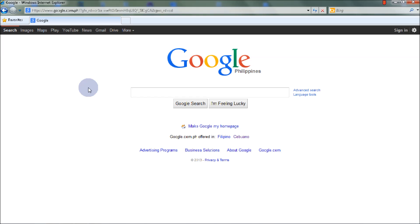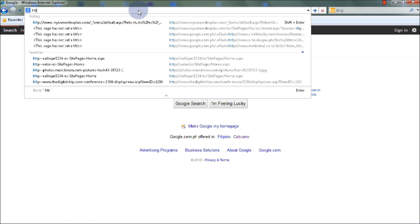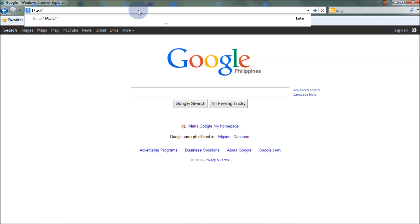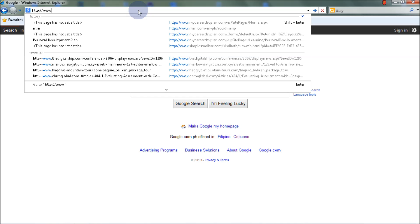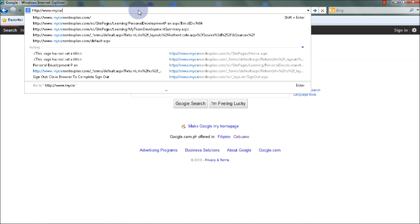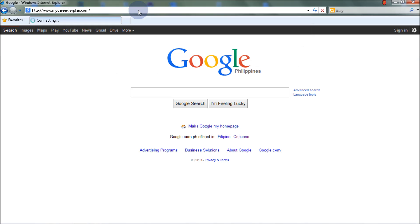To start using the system, select Internet Explorer, then type http://www.mycareerdevplan.com. Press Enter.